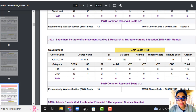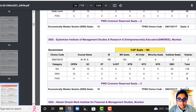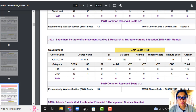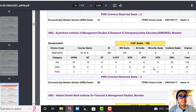For PWD there are 8 seats total. TFWS has 9 seats, and economically weaker sections have 18 seats. So this is the distribution for Sydenham.